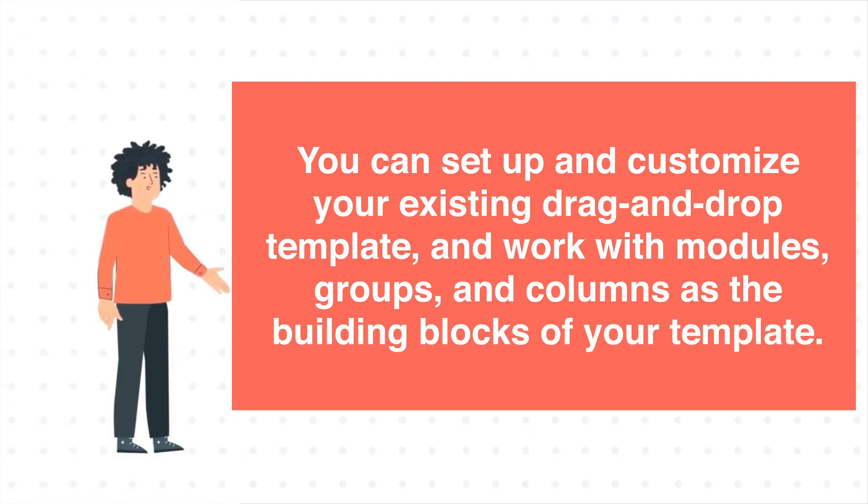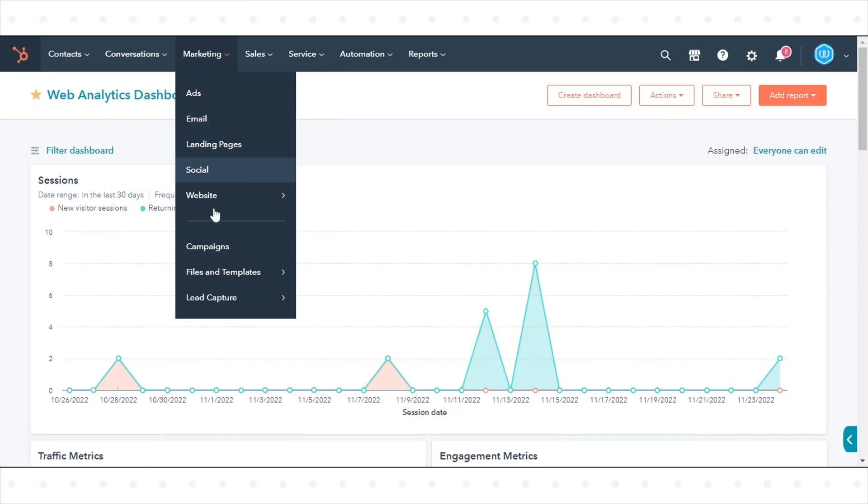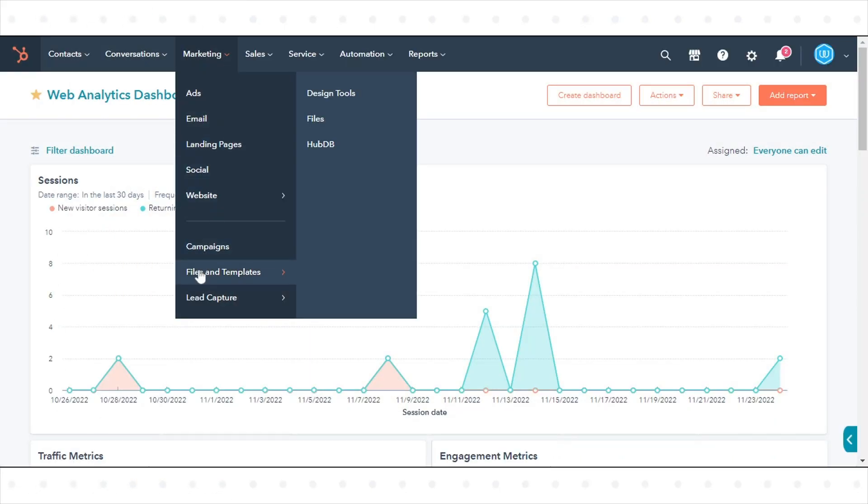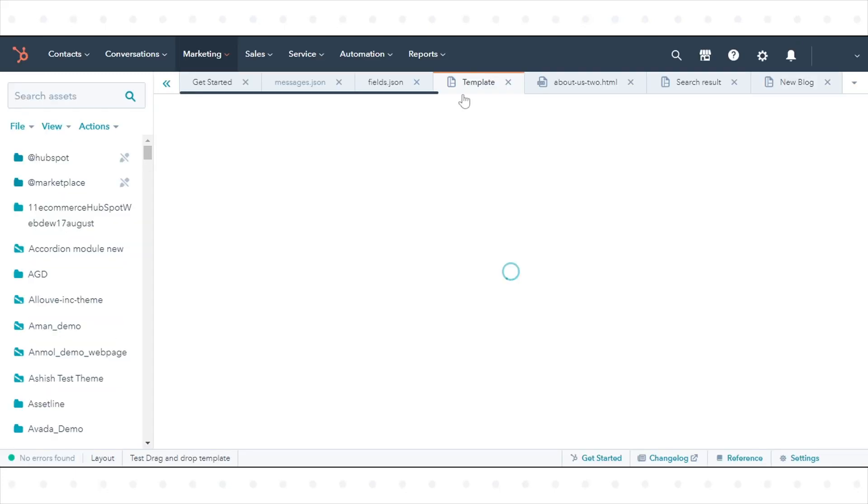To Structure Your Template: In your HubSpot account, navigate to Marketing, go to Files and Templates, and click Design Tools. In the Finder, click a template to edit it.